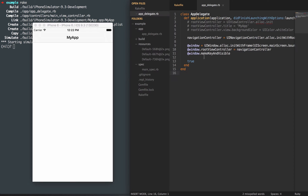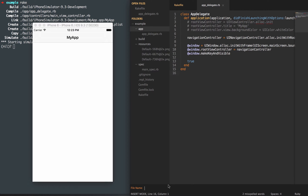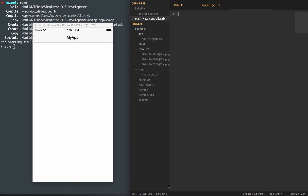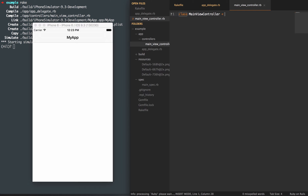So what I'll do is open up my sidebar here. I'm going to create a new file and place that into my controllers directory. I'm going to create a new controllers directory — this is going to be my main_view_controller.rb. I'll go ahead and create that and jump into it. And this is going to inherit from the UIViewController.